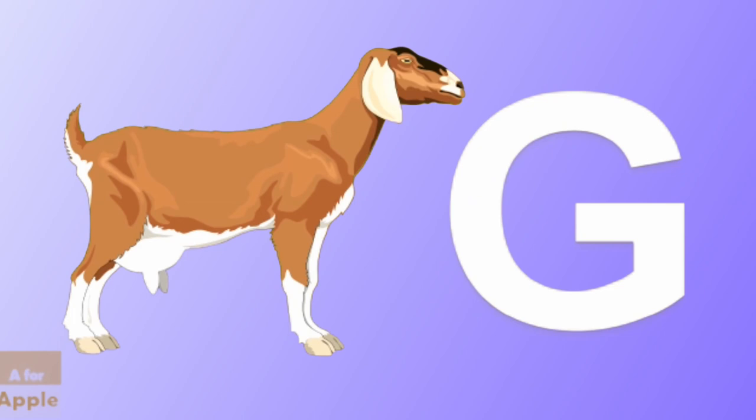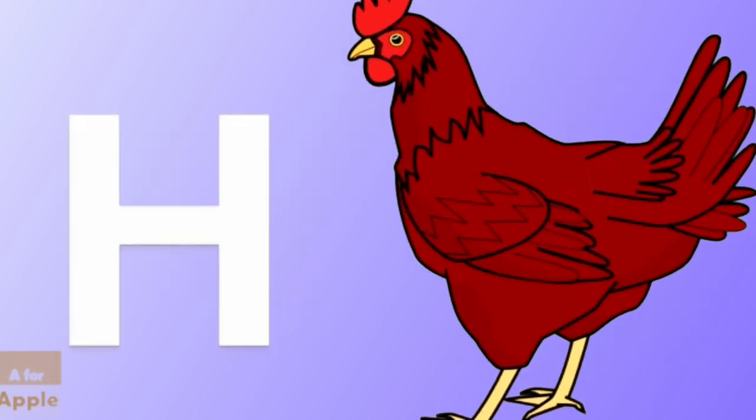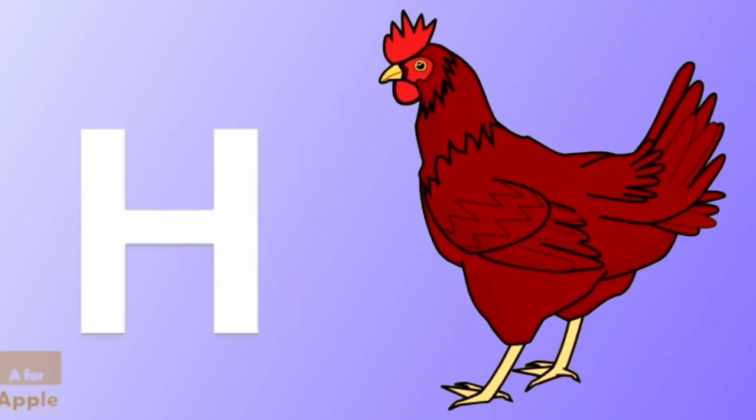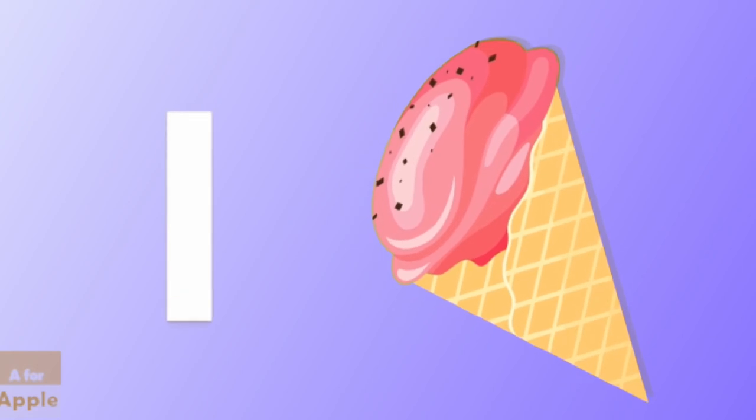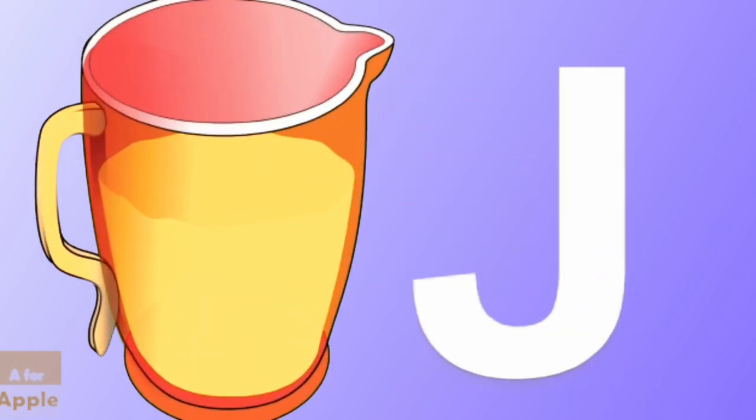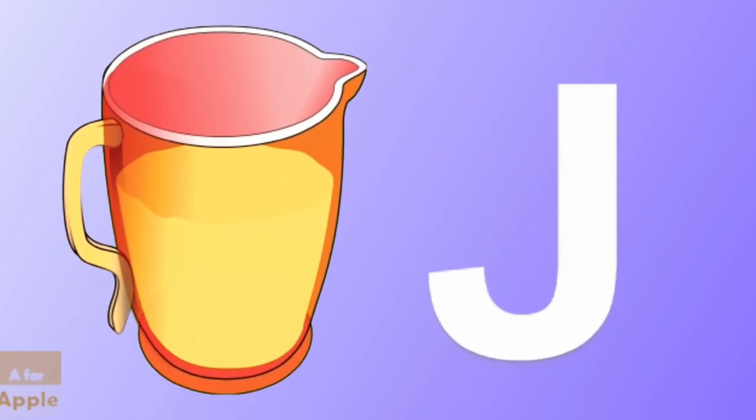G for goat, goat. H for hen, hen. I for ice cream, ice cream.